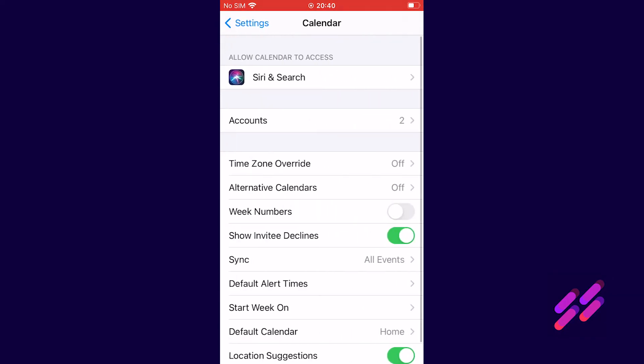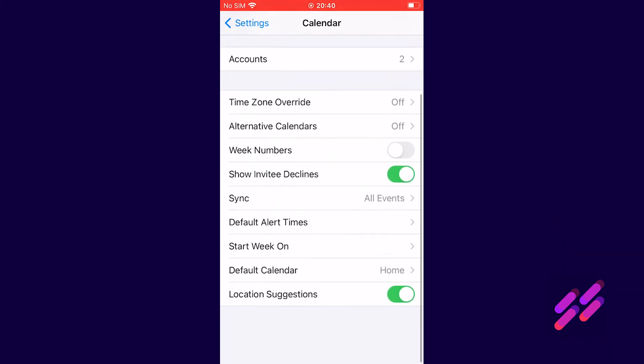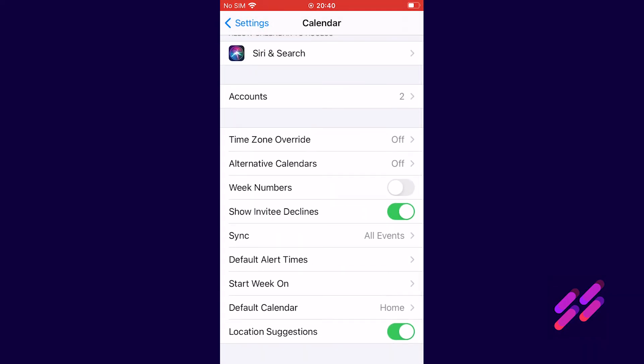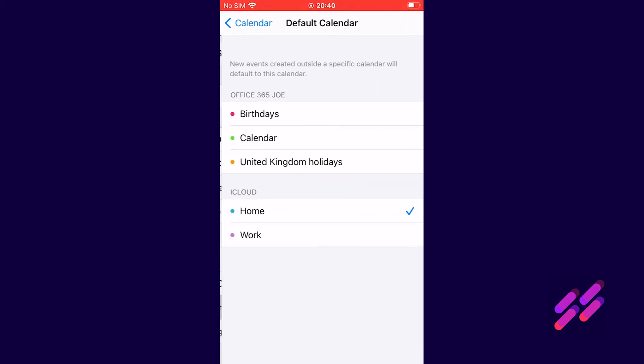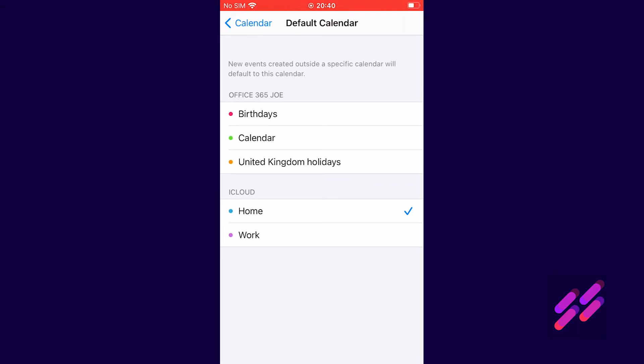And we do the same in calendar, default calendar. And you see there's a gray heading above each of these white blocks. The heading at the top says office 365 Joe and the heading at the bottom says iCloud. So at the moment our default calendar is the home calendar within the iCloud account. What we actually need to set it to is this green dot here which is calendar within the office 365 Joe account.